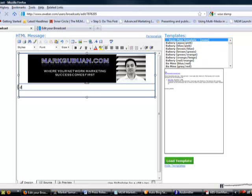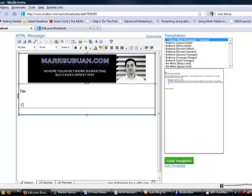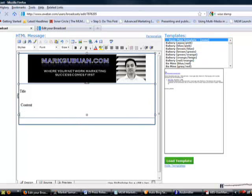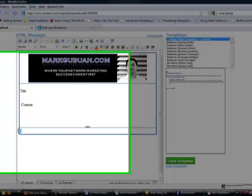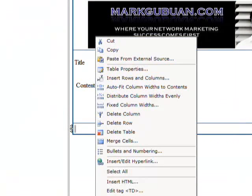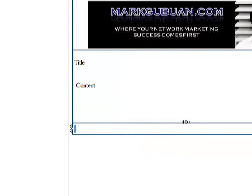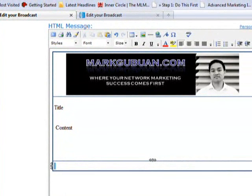So in here, this is where you put your body. So you want your title, your content here, and then down here you'll want a signature. And for me, I like to insert my Y Stamp signature.